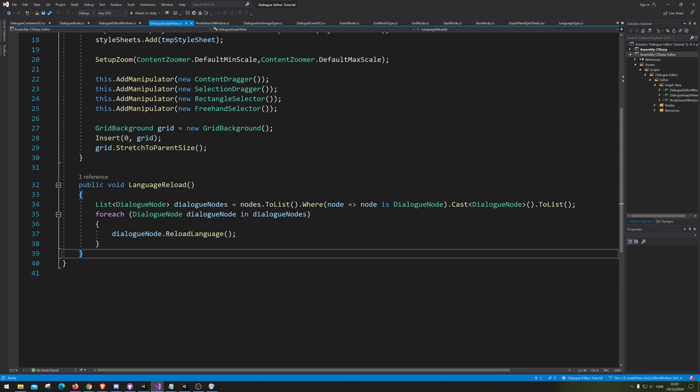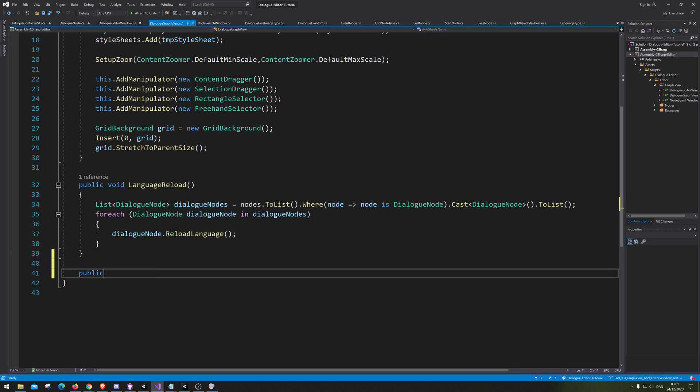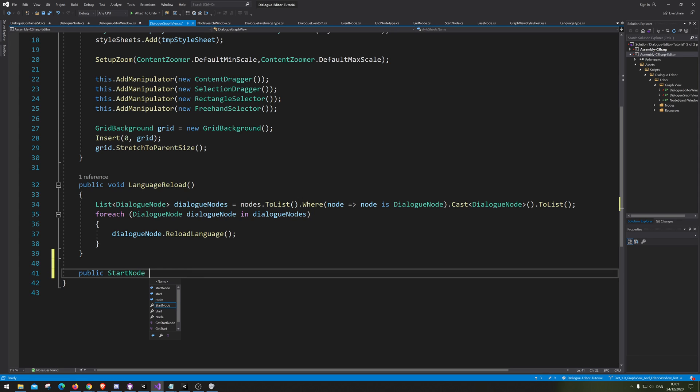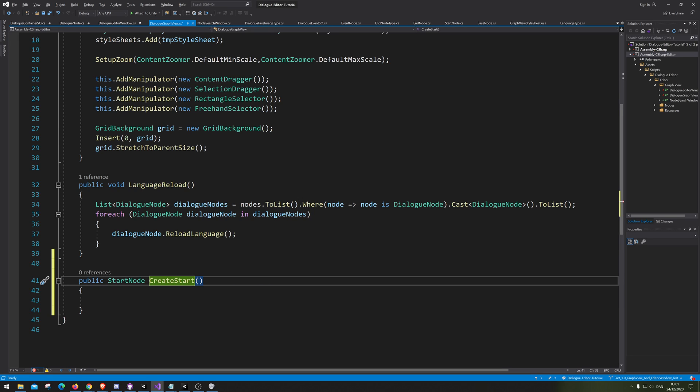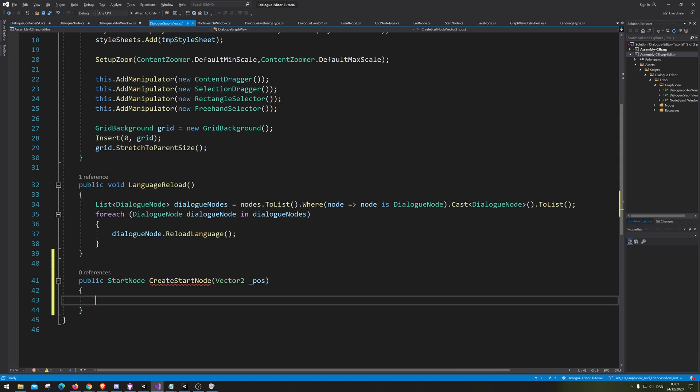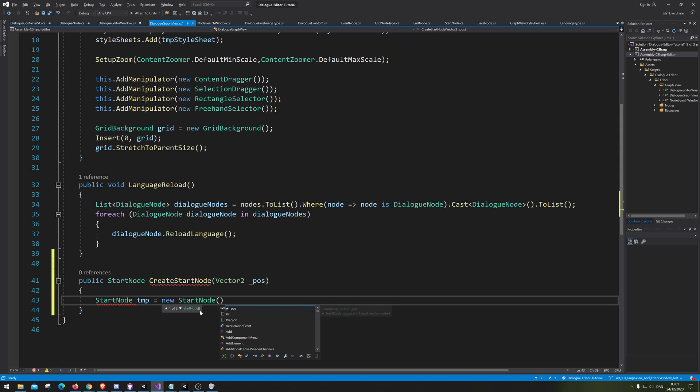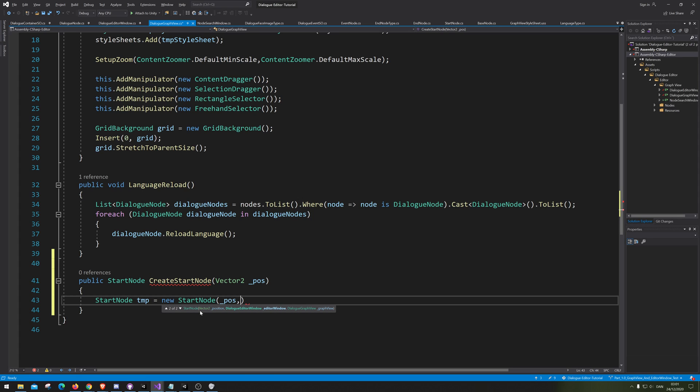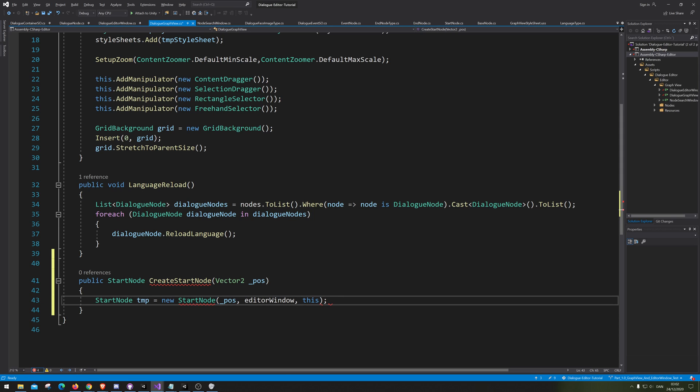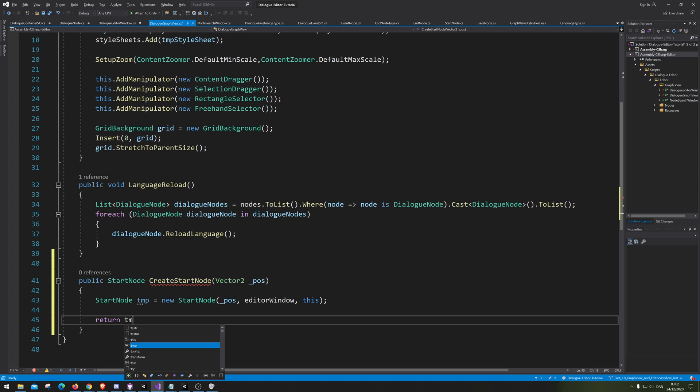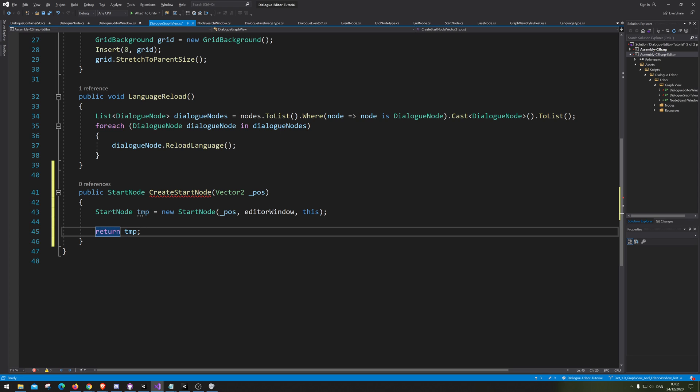So let's go down here and go public StartNode.Create. Let's make sure we spell this correctly. We'll call it CreateStartNode and it needs to give it a position. So we need to make a starter node tmp equals new StarterNode that takes in a position. This is the EditorWindow.GraphView, so we'll just use this. Then we just need to return the tmp.